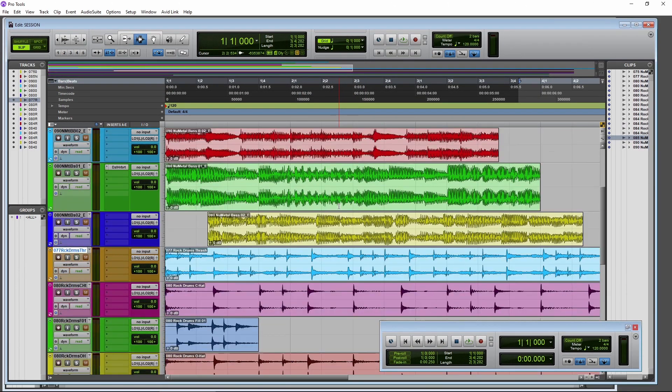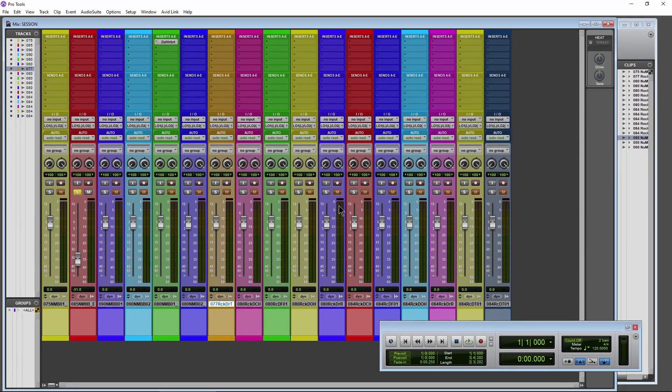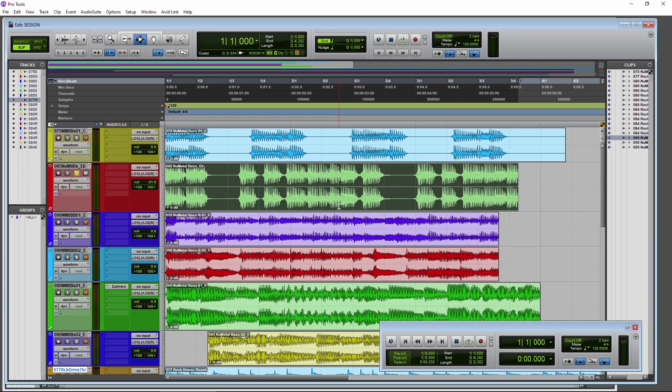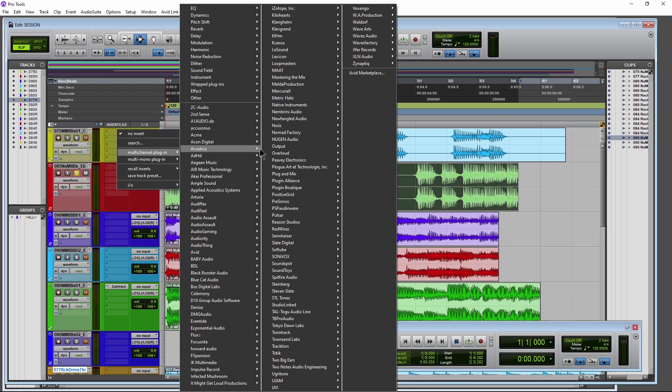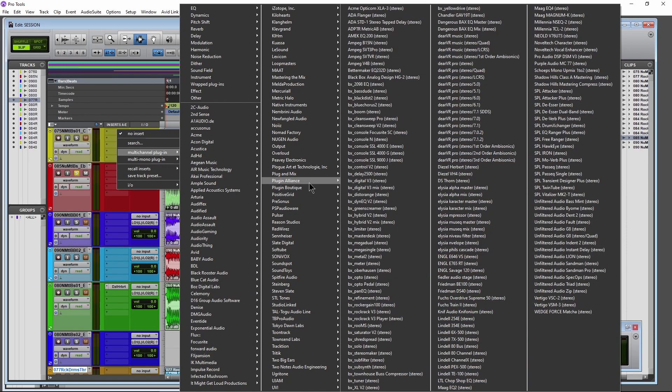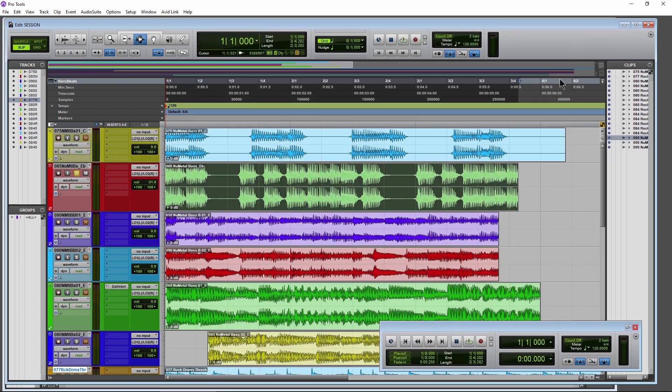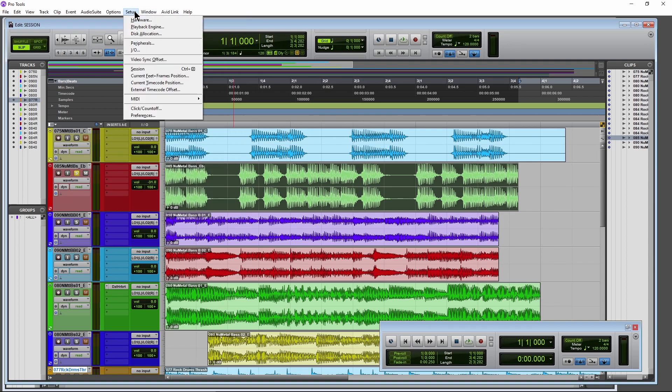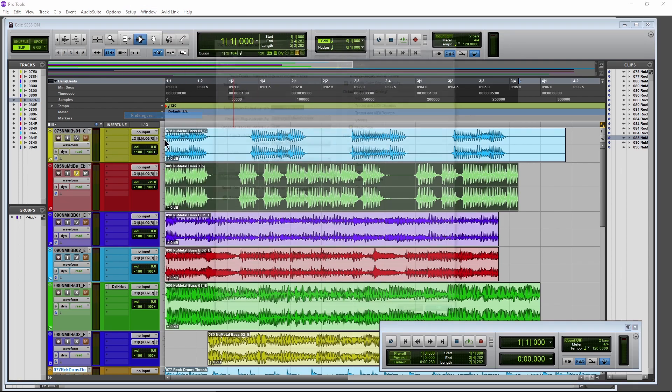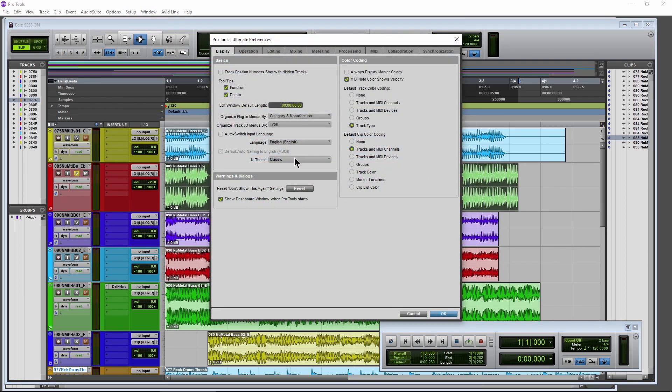And there you go. So we're back to our classic UI setting, if that is what you prefer. So, you know, if you don't like the new dark mode, no big deal. You can always switch back. But for those of us who actually do like a bit of a darker interface, it is nice that Avid has given us this option.